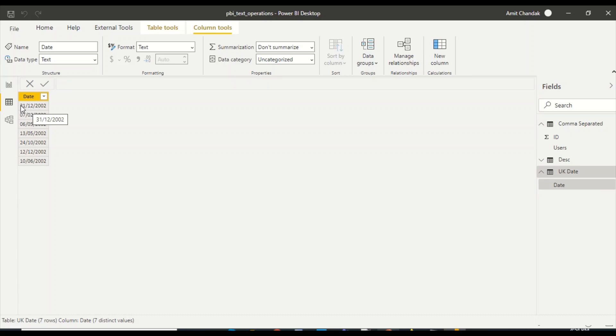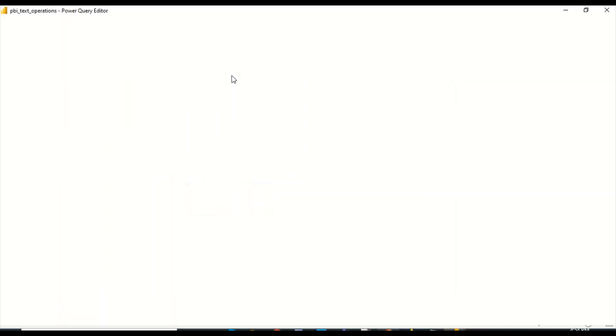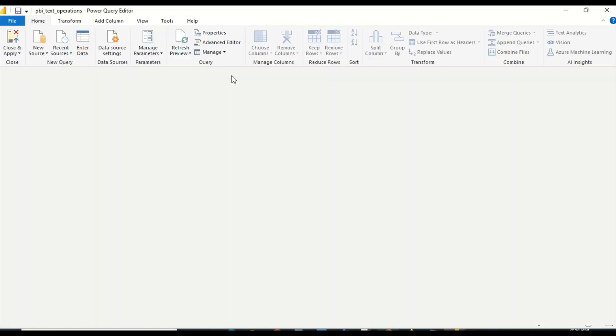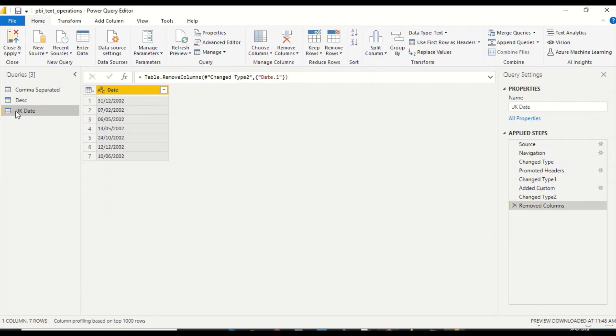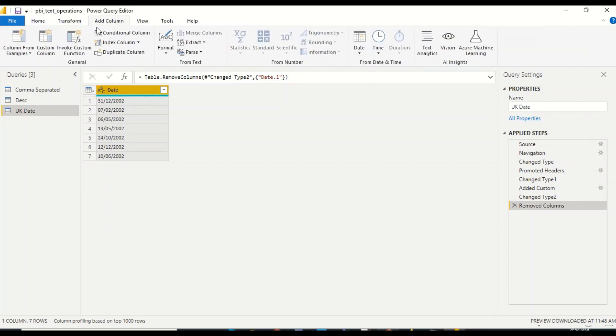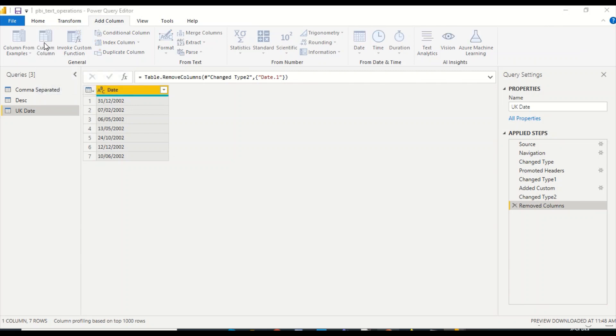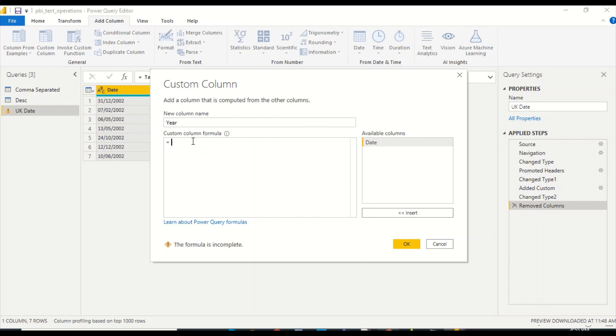I'm going to do that in Power Query now. In the Home tab under Transform Data, we have Transform Data. We are going to go to this table. In this table, I'm going to introduce a new column. I'm going to say Add Column, and under the Add Column I have this Custom Column. Let me call—first of all, I will do it step by step. Let's separate out year first of all.